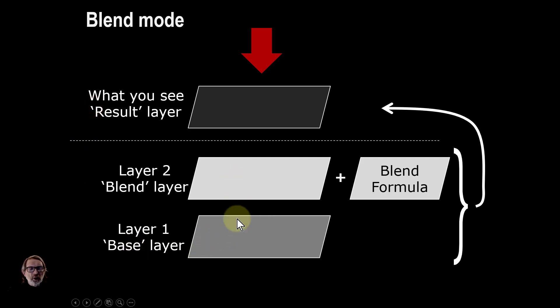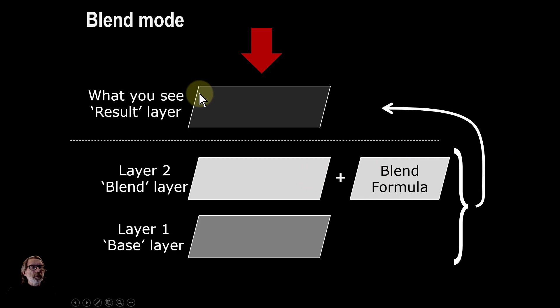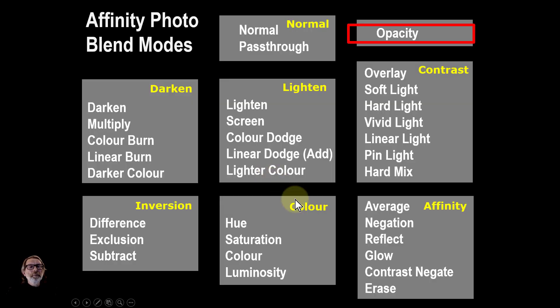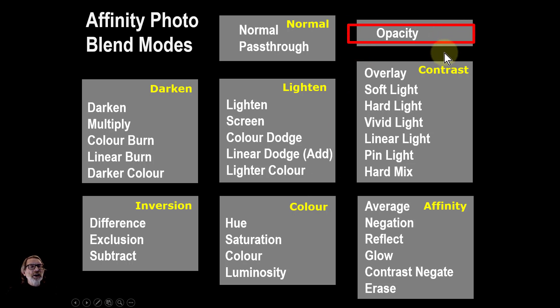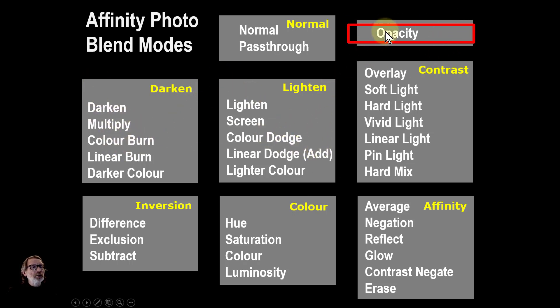The blend mode basics is you've got two layers, you've got a formula of some sort that combines to what you see is the result layer, and opacity kind of sits alone there. We've gone through the dark and lightened ones but now we're going to have a look at opacity.